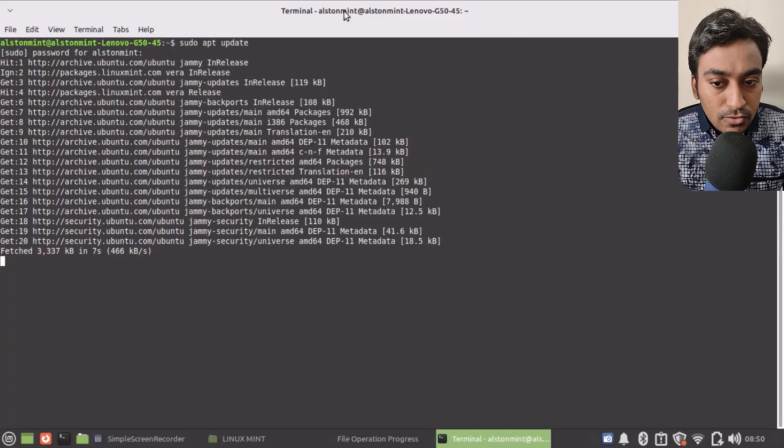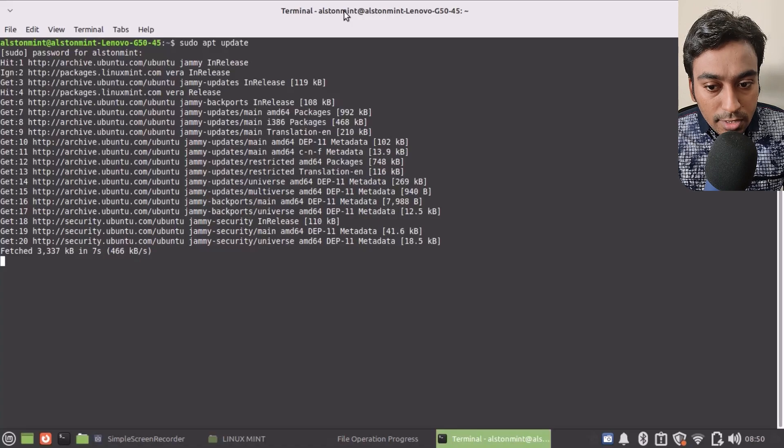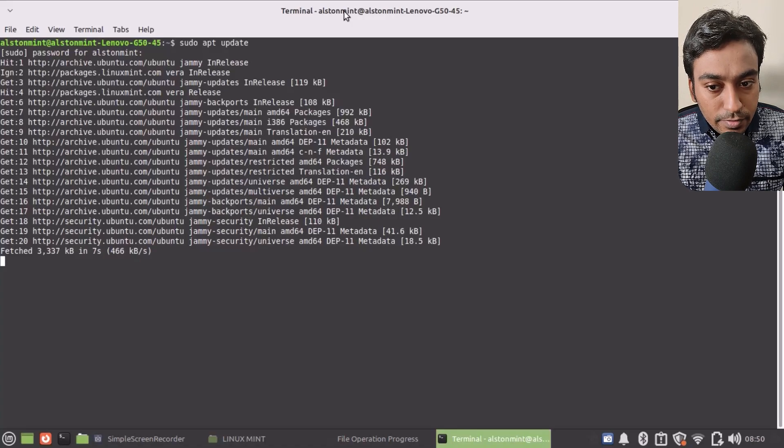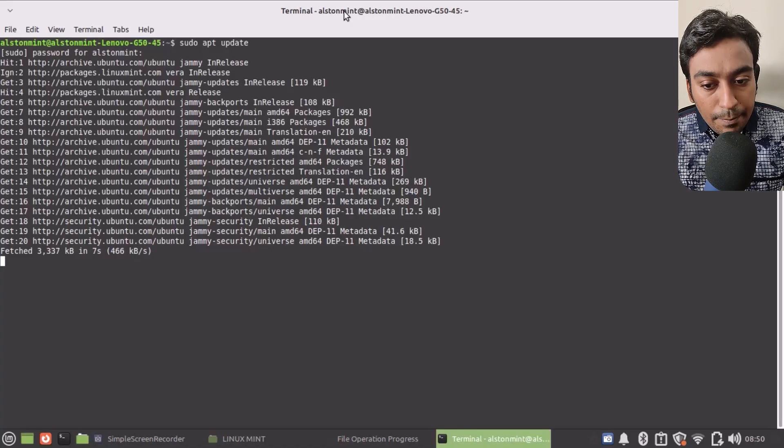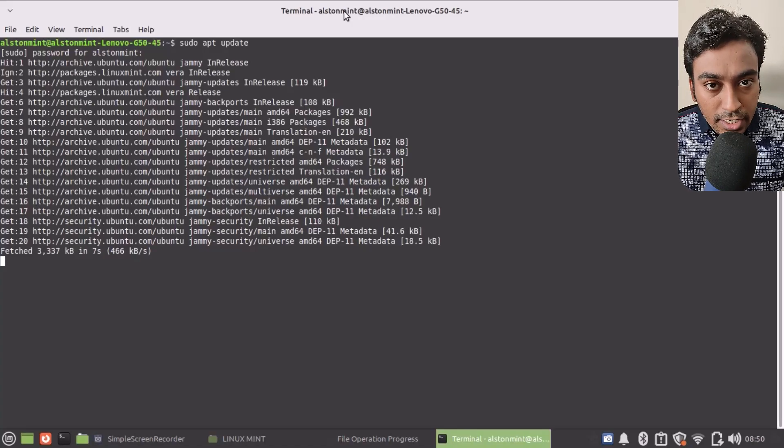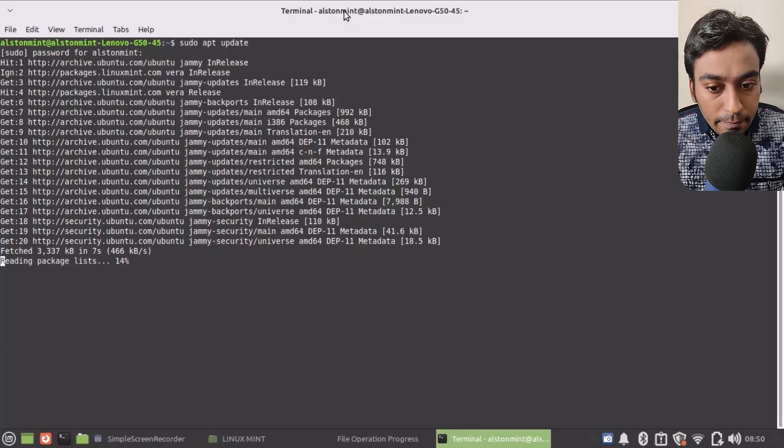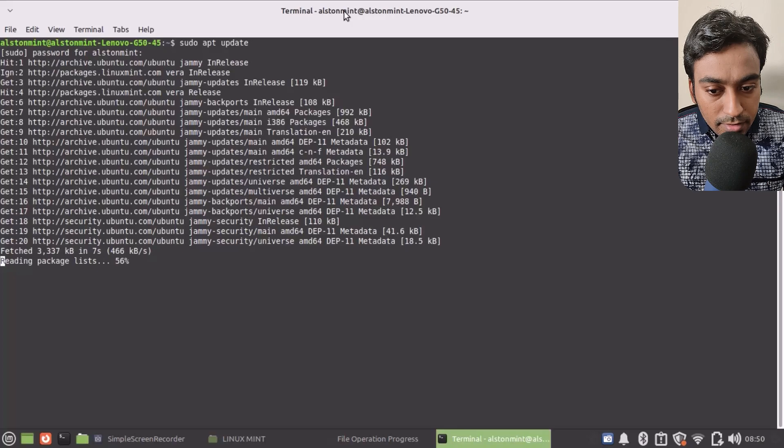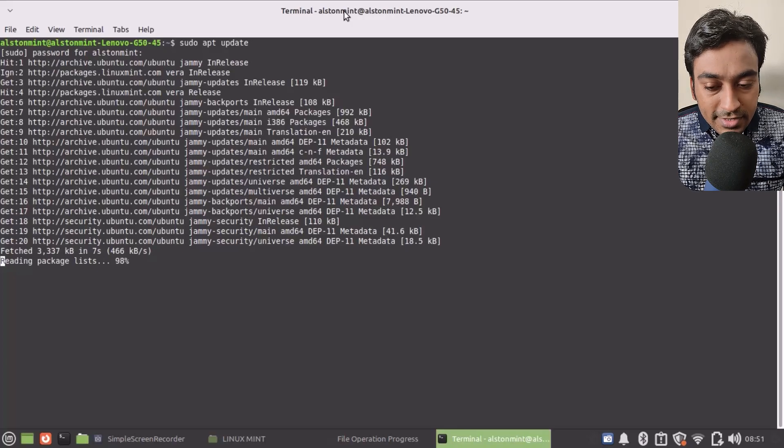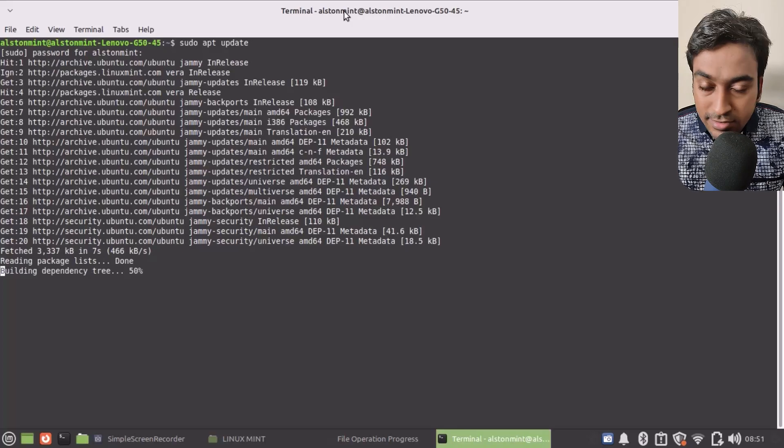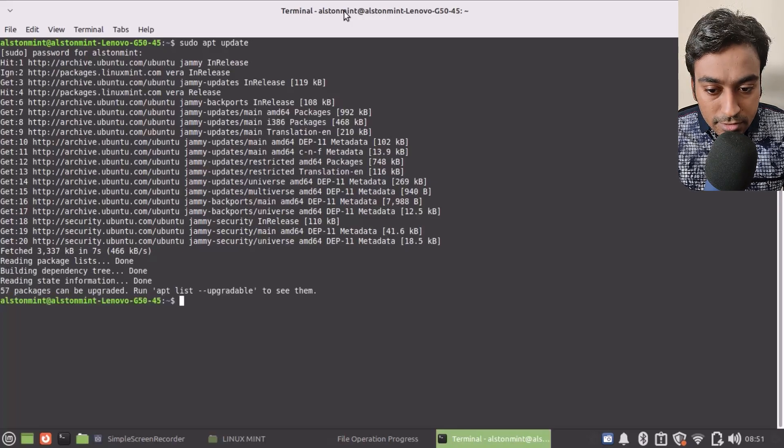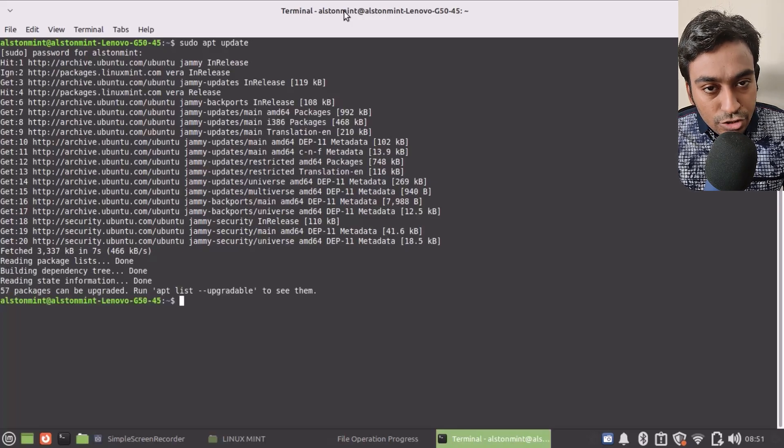As soon as you've done that, it will start the process of getting all the packages information. Based on it, it will let you know what updates are available. Now it's reading the package list. I have sped up this process, and it shows that 57 packages are available for upgrade.